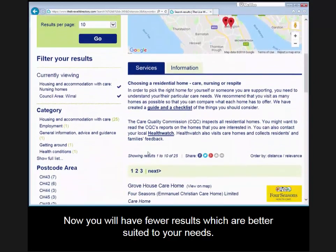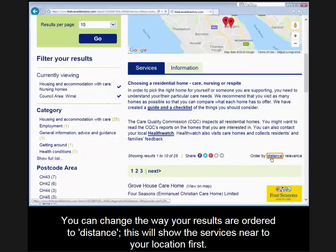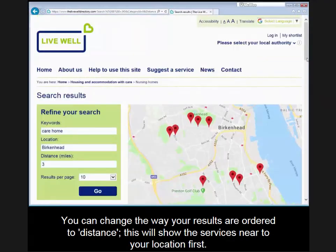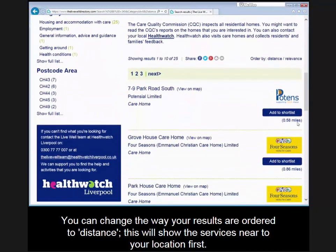Now you will have fewer results which are better suited to your needs. Results are ordered by relevance, meaning the services that appear first in the list match your keyword search the most. You can change the way your results are ordered to a distance, which will show the services nearest to your location first.